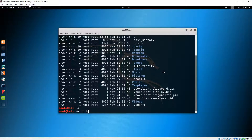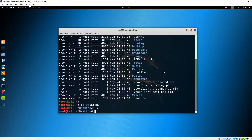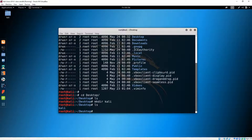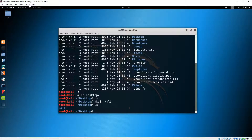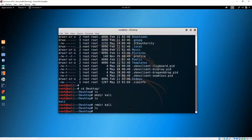Let's change directory — let's go to Desktop. By the way, you can hit Tab if you want to be faster. Let's see what we have here — nothing at this moment. Let's create a new directory: 'mkdir kali'. Now if we list, we can see the directory was created. We can remove the directory if we want with 'rmdir', and it disappears.